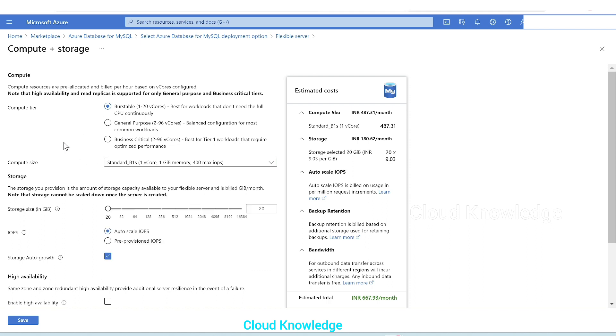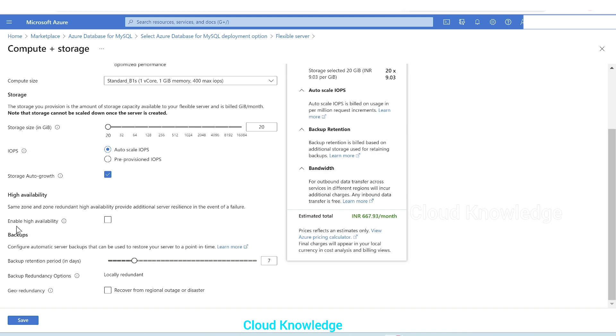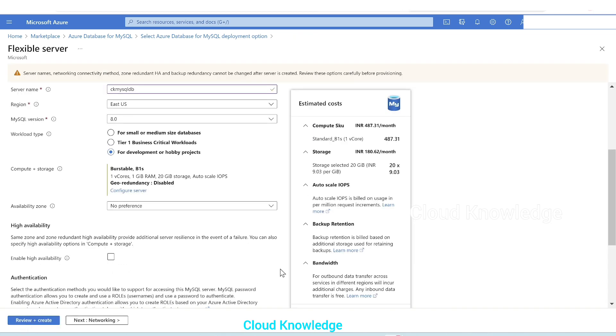Next is compute size. It is of different compute size, we'll let it be the lowest size. And then the storage. Storage size in GB, here it is given the least is selected. IOPS is auto scale pre-provision option. Storage auto growth, it prevents a server from running out of storage and becoming read only, so we'll let it be checked. High availability whether you want high availability option to be enabled or not. Then backup is there, backup retention period in days, seven days is by default. We'll let these options be default. Click save.